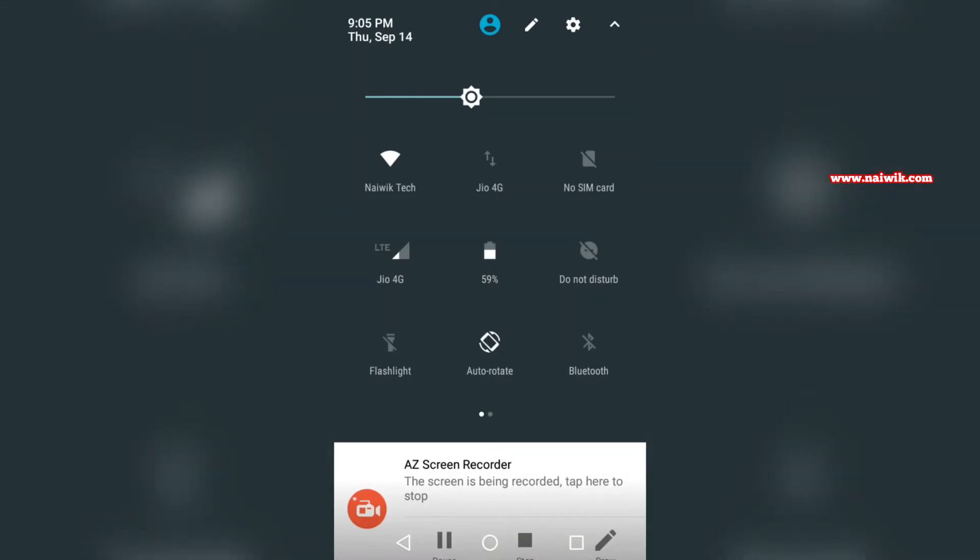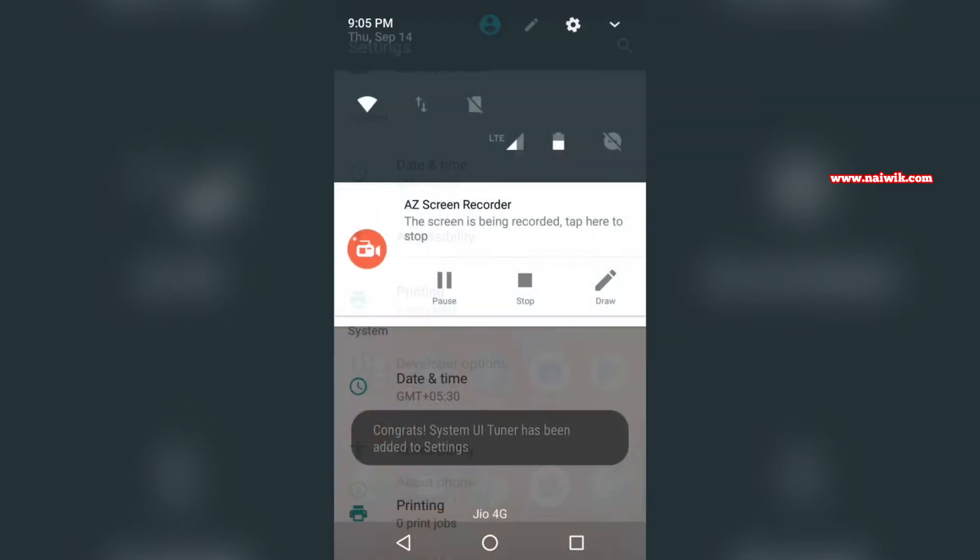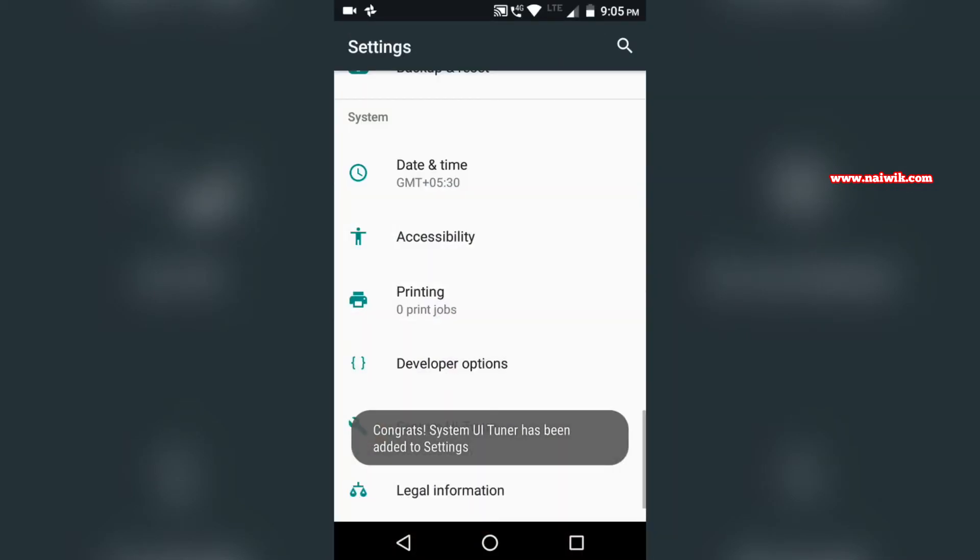You need to press and hold on the gear icon. You will get a message: 'Congrats, System UI Tuner has been added to settings.'